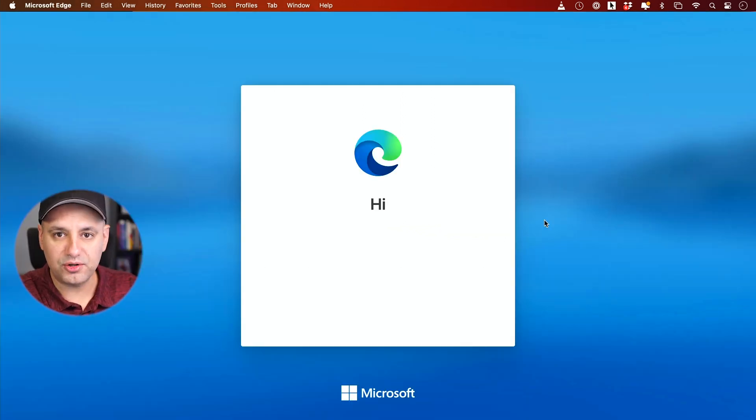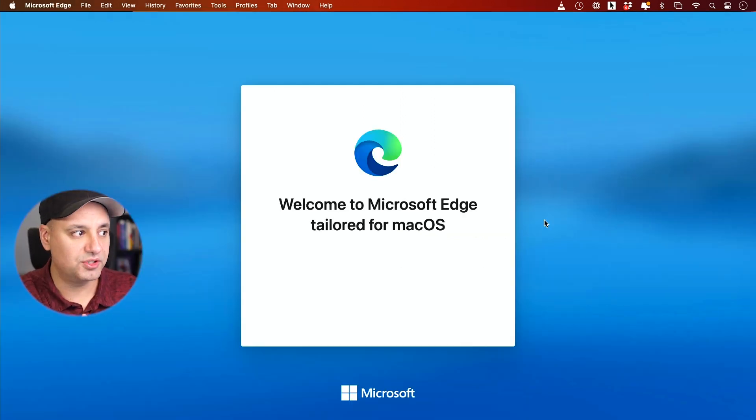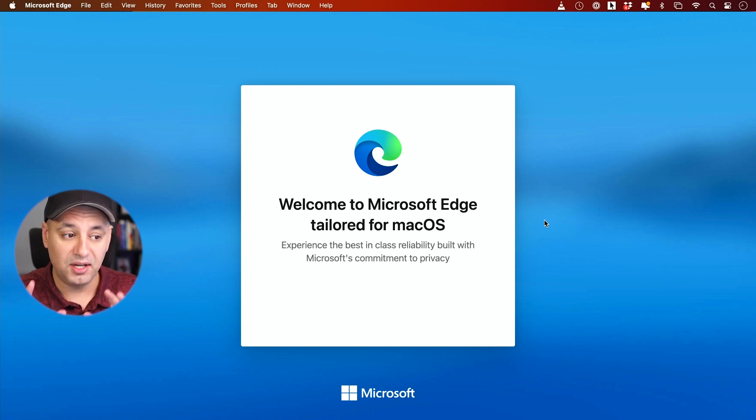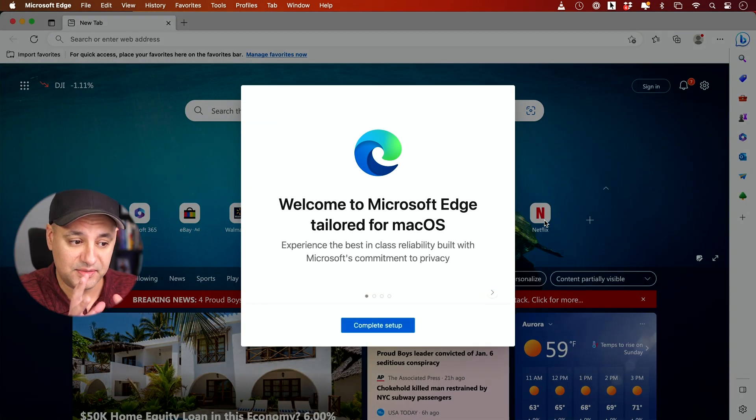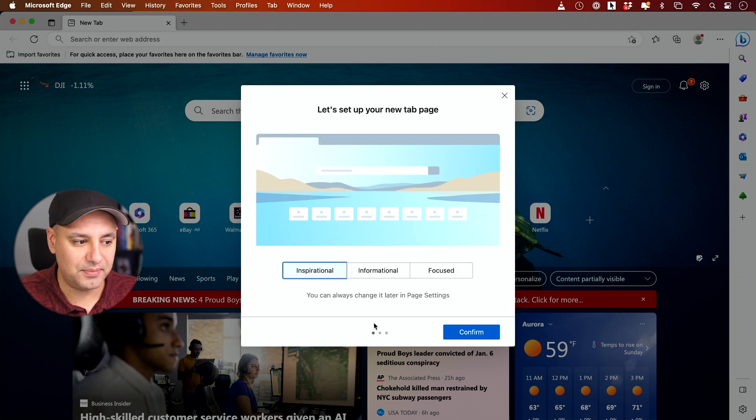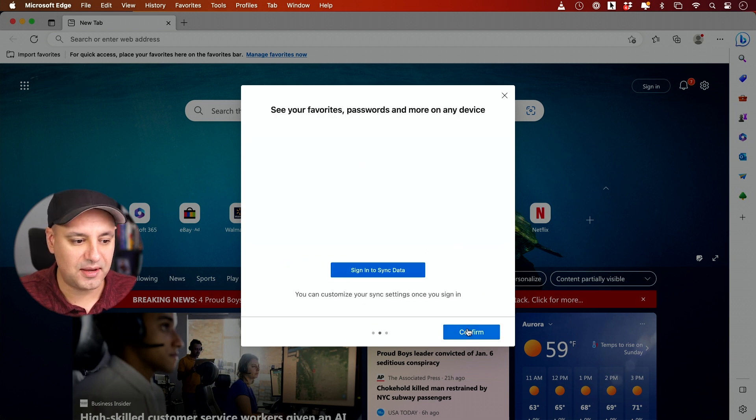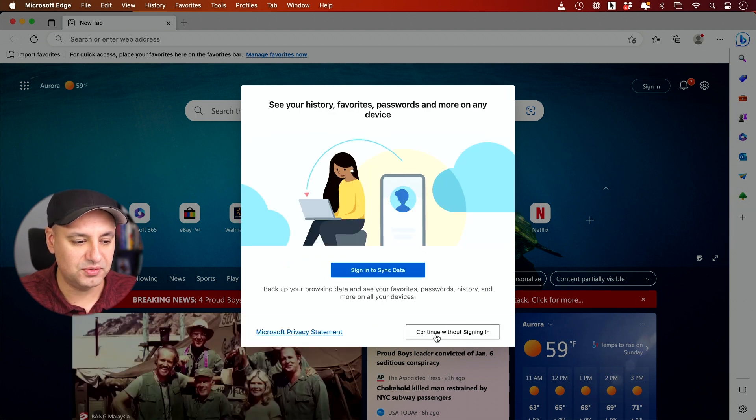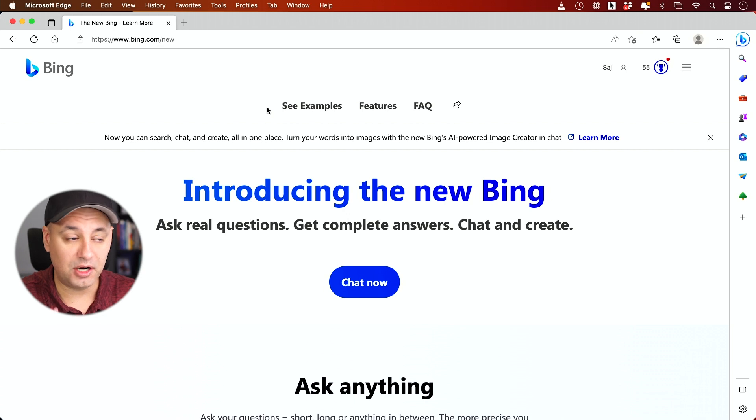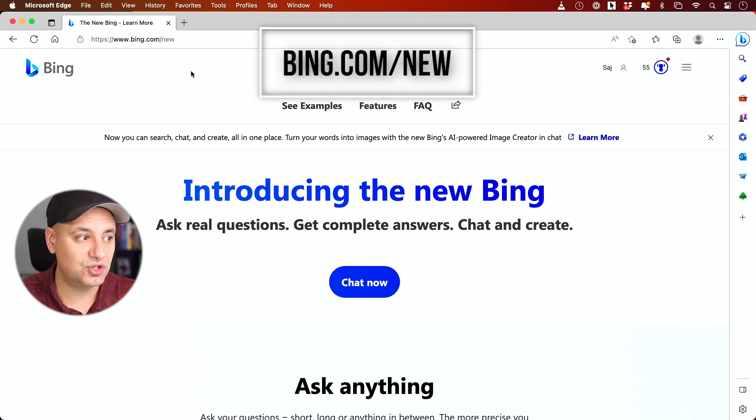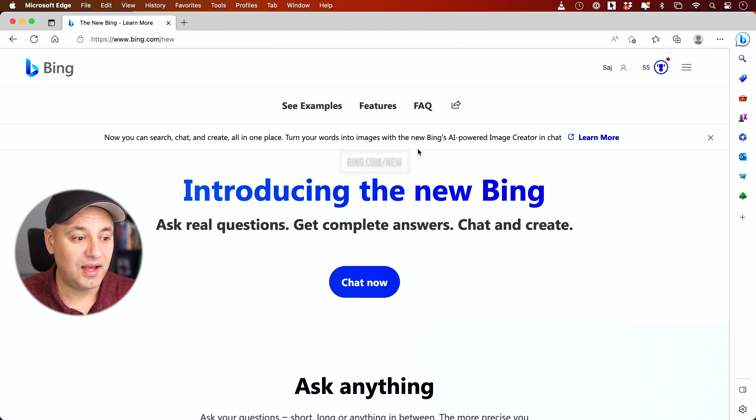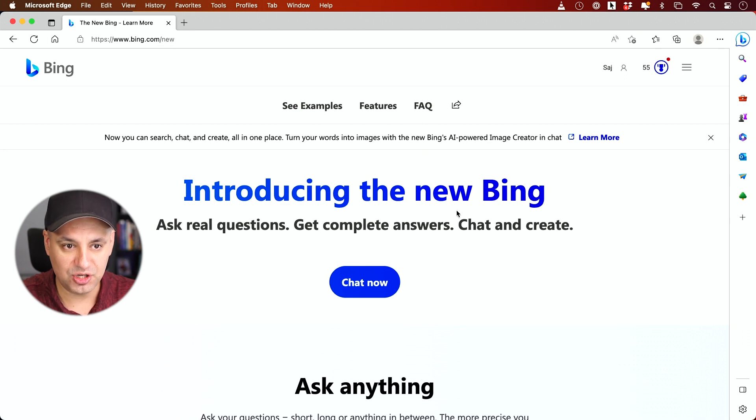Once you install it on your computer, it's going to launch the Microsoft Edge browser. Bing AI is built into the browser here. I could complete the setup, go through the steps and I'll show you what to do next. Once Microsoft Edge is all set up, what I recommend is you go to Bing.com/new. This will bring you to this page.